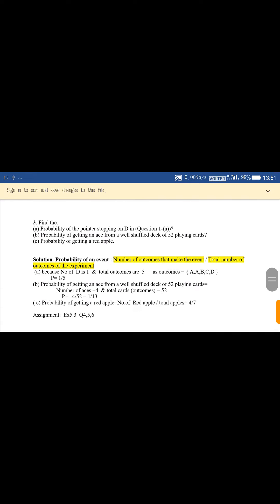Question number three: find the probability of the pointer stopping on D in question one, part A. The probability of an event is defined as number of outcomes that make the event upon total number of outcomes of the experiment. In question one, the possible outcomes are A, A, B, C, D — so total outcomes are five. There is only one D, so the probability will be one upon five.